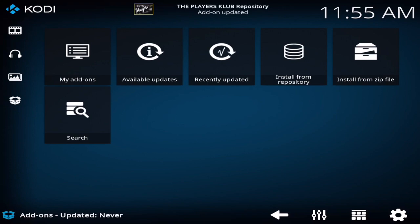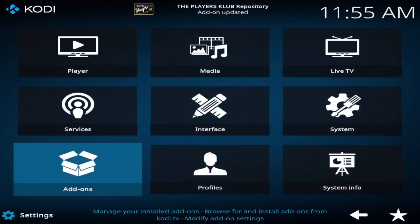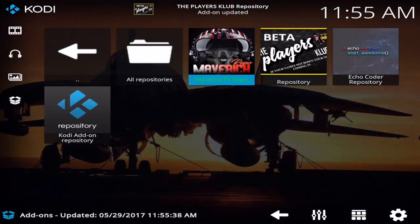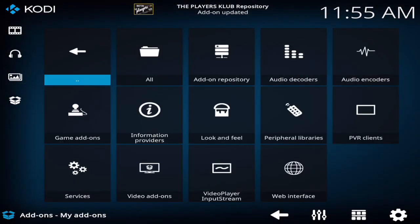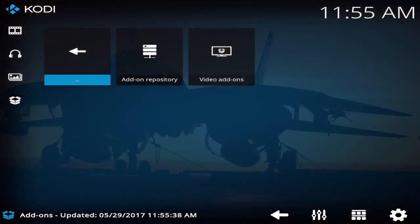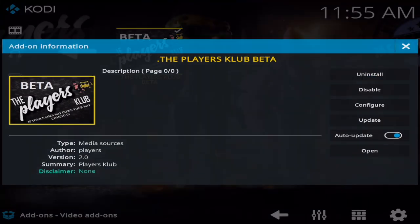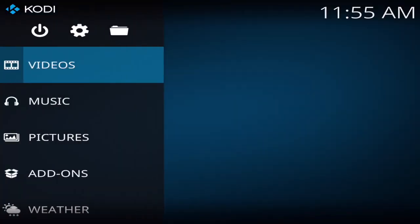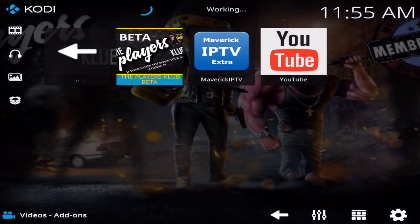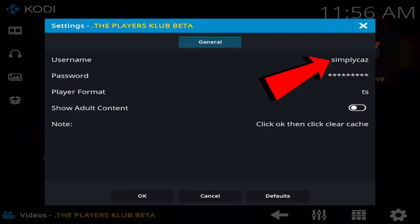And once that is finished, go back to add-ons, go to install from repository, go to the Players Club, go to video add-ons, and go ahead and install this one right here. Since I already have it installed I don't need it, but I'm going to show you guys the password to the Players Club — the password is simply 'cas', which will be on the screen on the red arrow, all in lowercase. The username will be the same also, simply 'cas', all in lowercase.